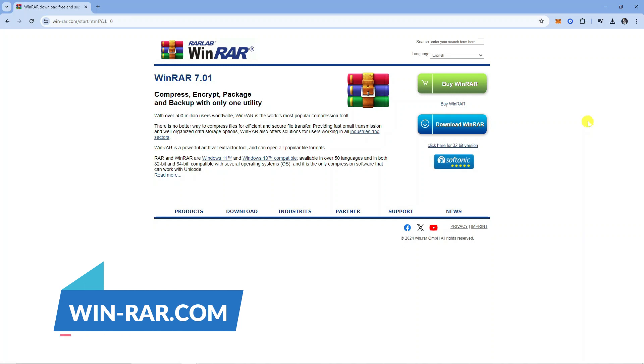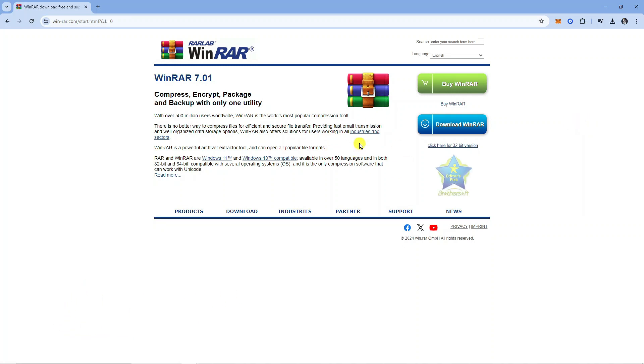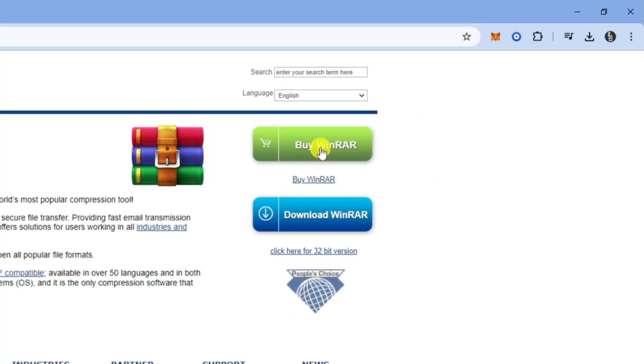When you come across to here you're going to see a page with two buttons to either buy WinRAR or download WinRAR.